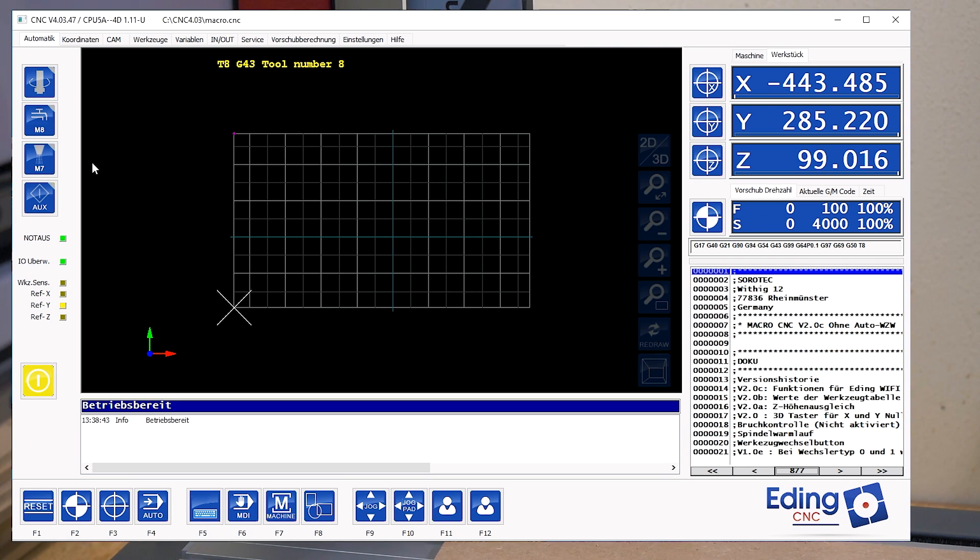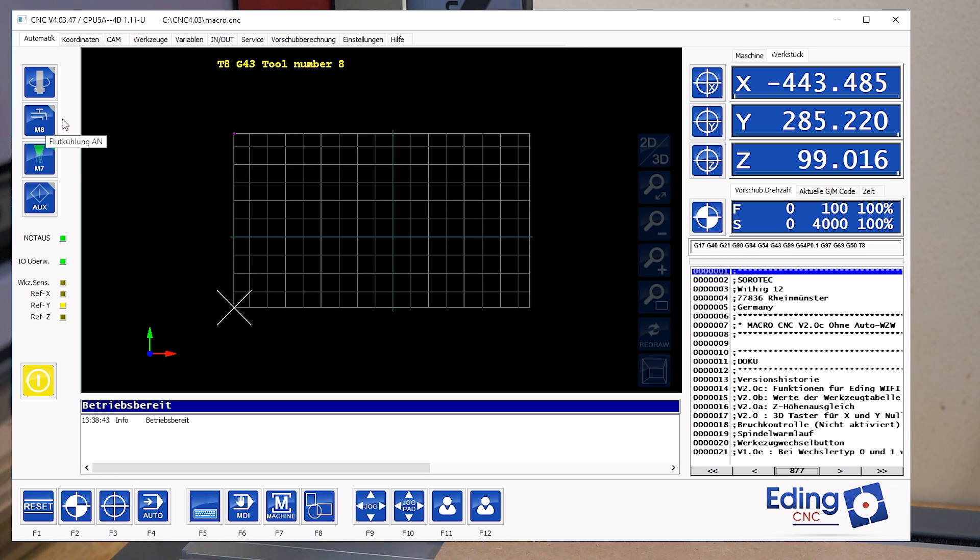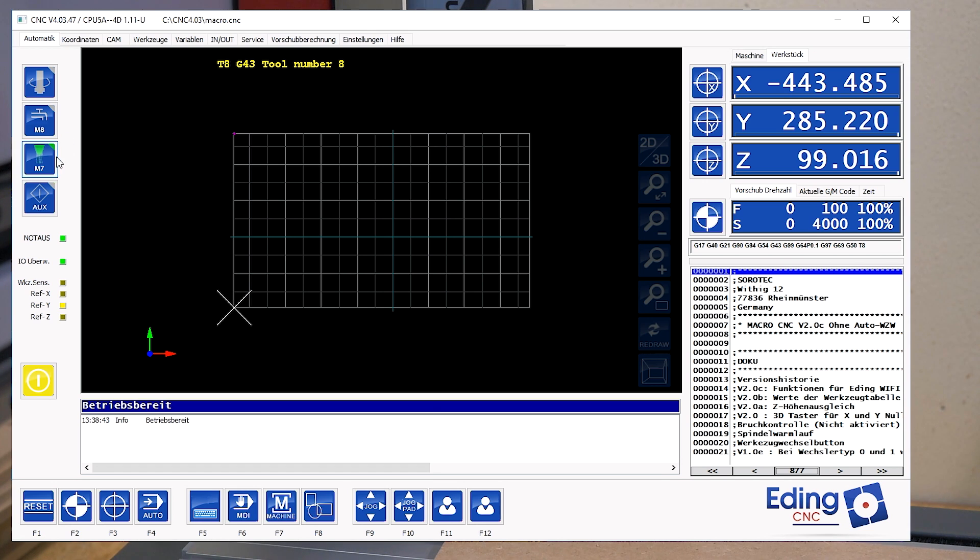What I also have in software are these two buttons M7 and M8 for mist cooling and flood cooling. But when I turn them on nothing happens because my machine doesn't have these features, and flood cooling it will never have. So I could use this button, or rather the M8 code, to turn on another relay to control the dust collector.